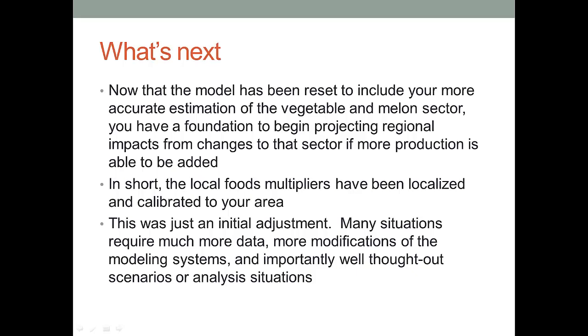So what do we do with this? Well, we have a model that's been reset. And we're able now to do economic impact analyses for some type of scenario or some type of projection or some type of local foods change situation. The local foods multipliers have been localized, calibrated to your area, and they reflect or they're related to the rest of your regional economy.